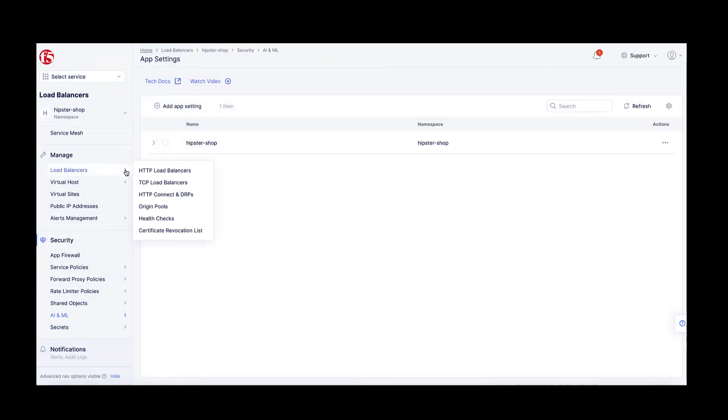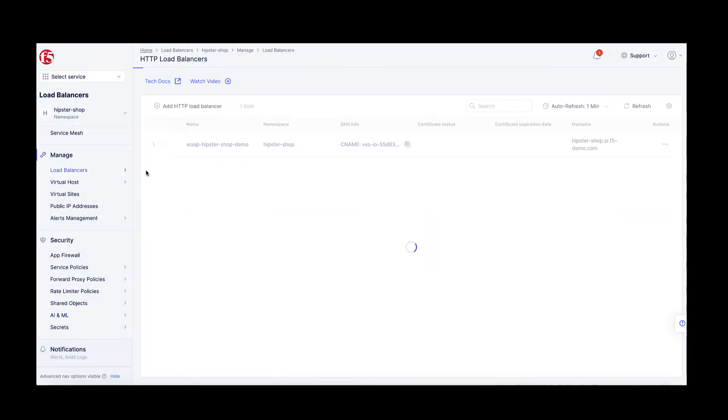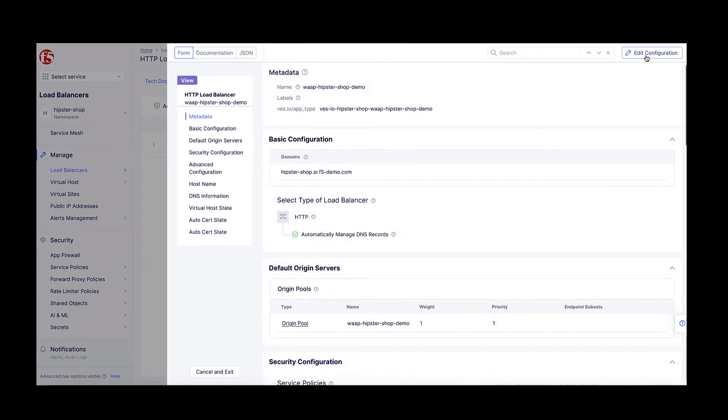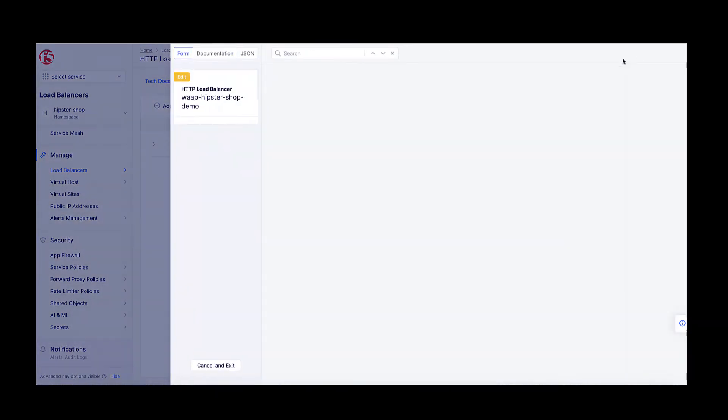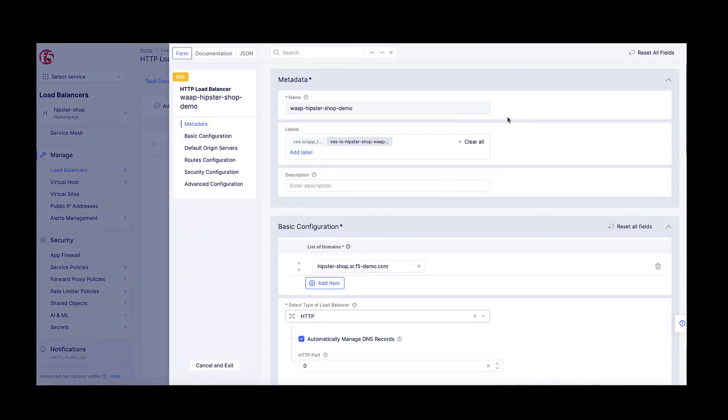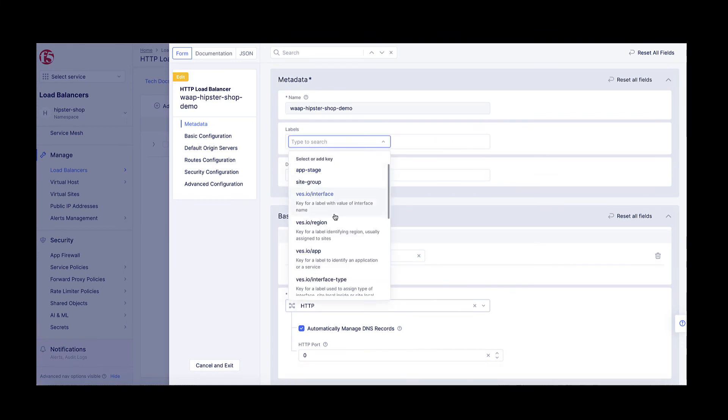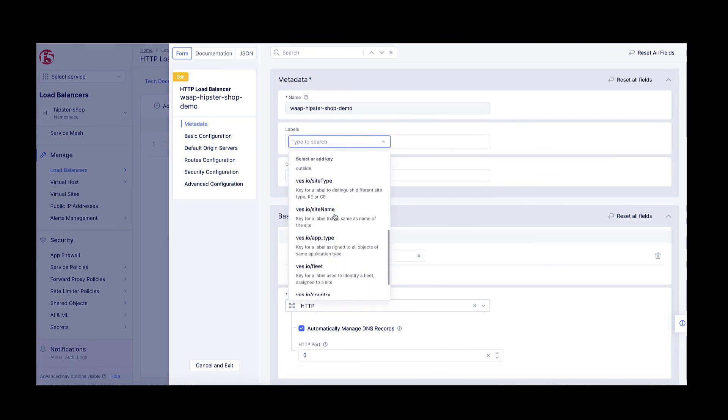I will go to the application load balancer and add an app type tag referencing the app type I've just created, and then enable the multi-load balancer ML configuration.